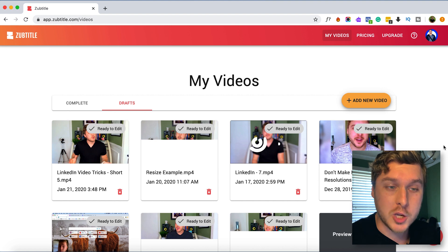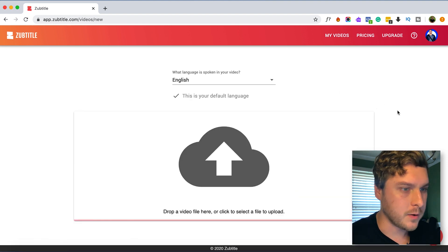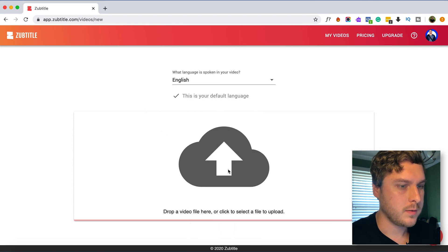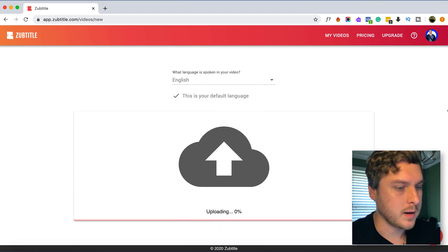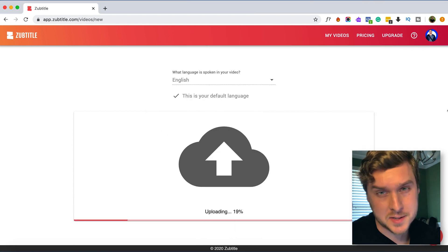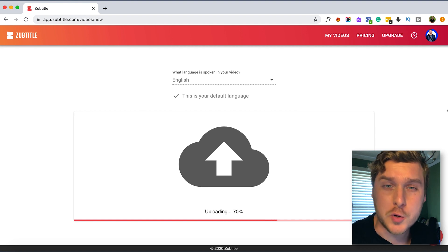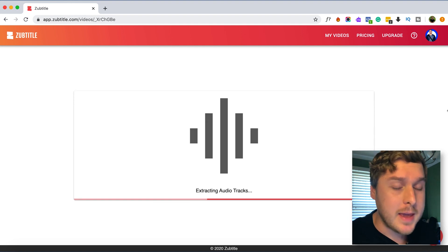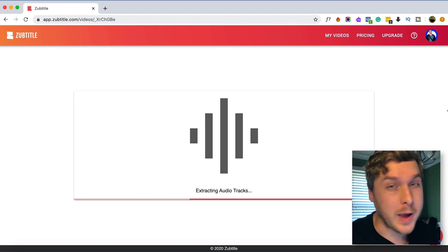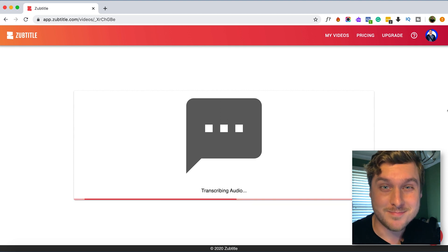To start out we're going to upload our video, so we'll click add new video here. I'm going to drag my video right in here and it'll just take a few seconds to upload, and then what it's going to do is actually transcribe the entire speech in the video and add those captions to the bottom, which you'll see in just a moment.